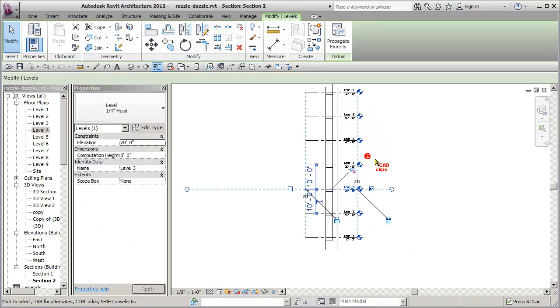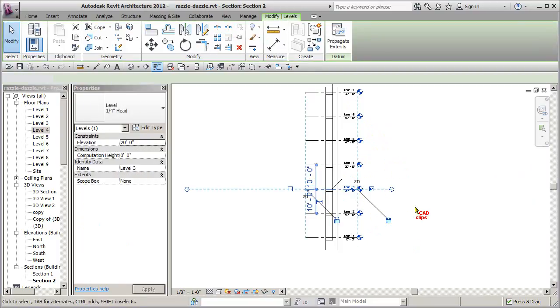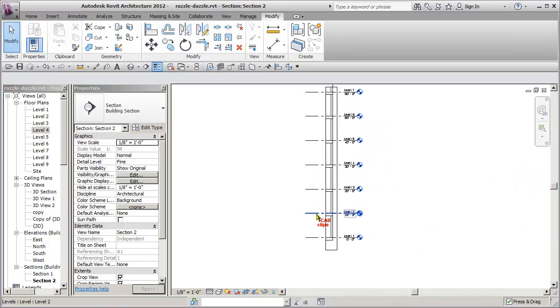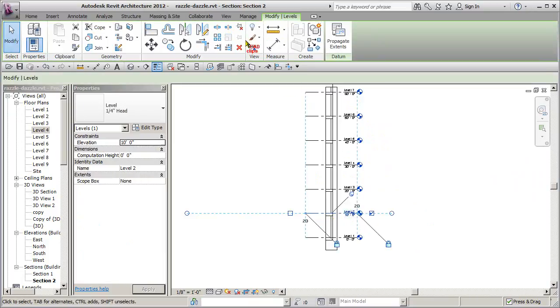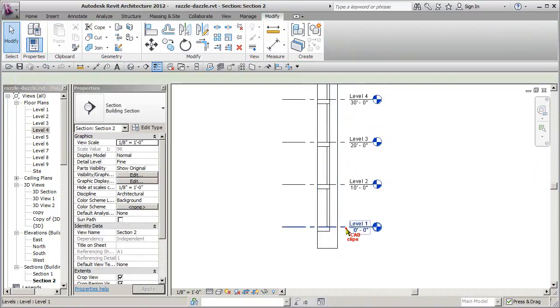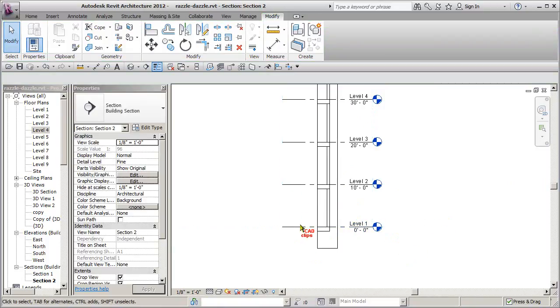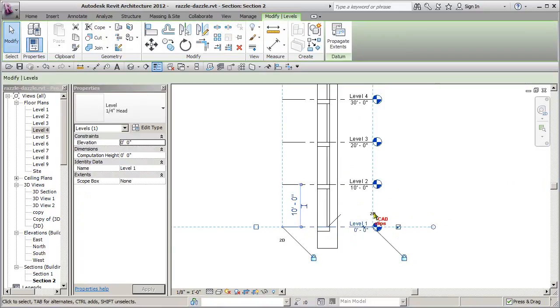So if you pick on it and you pick the pin, it unpins it, or you can see that the pin disappears, or you can pick on here and say unpin it. So either way, to get the pin in, you have to pin.